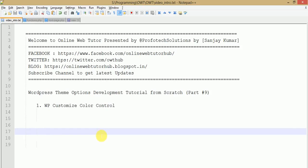Hello guys, welcome to Online Web Tutor presented by Prophetic Solutions team. I am Sanjay. In this video session we will discuss how we can make a customization control for adding a customized color control. This is part nine of this video session series.